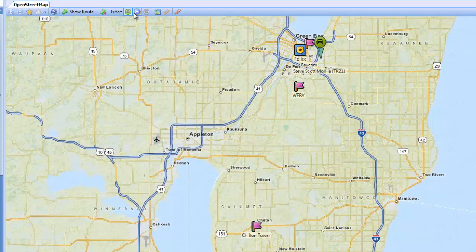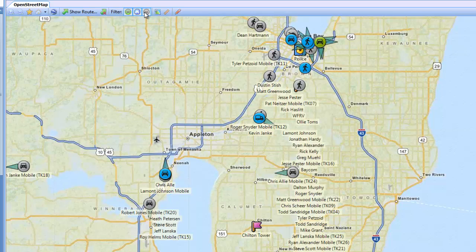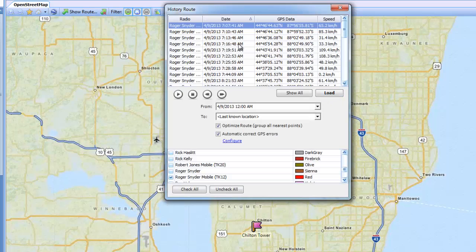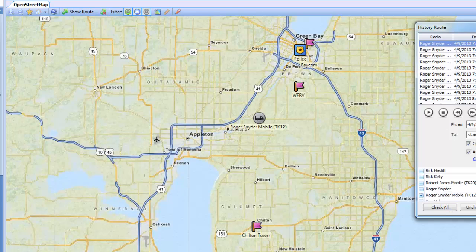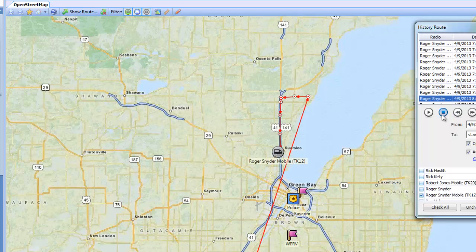Next I have my filter button, which allows me to filter the radios I see on my map — by online radios with a GPS lock, online radios without a GPS lock but showing their last known location, or offline radios and their last known location. Similar to show route, I also have a history button. I can select my radio, choose a color, set my date range, and hit load. It gives me each individual polling interval by date and time. If I go ahead and play this, it'll show me each of his polling intervals as it progresses.